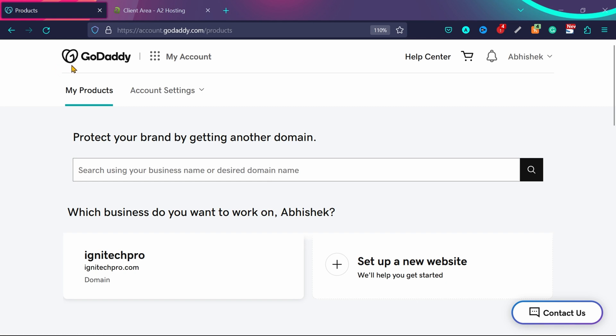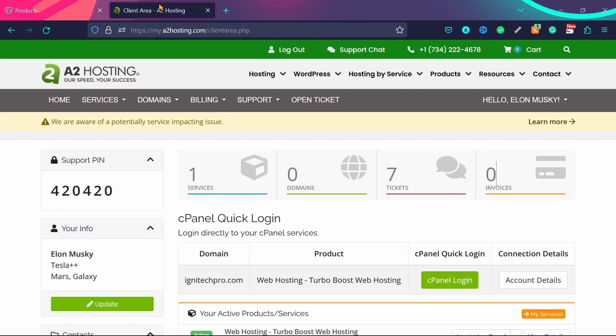Login to your GoDaddy account in one tab, and then in another tab, login to your hosting provider. In this case, it's A2 hosting, but the process is the same for any hosting provider.